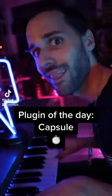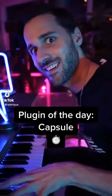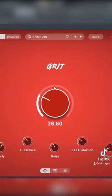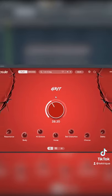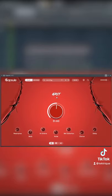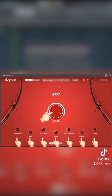Plugin of the day, Capsule. Capsule is a vast library of sound, playable and controllable through the use of its eight macro controls.